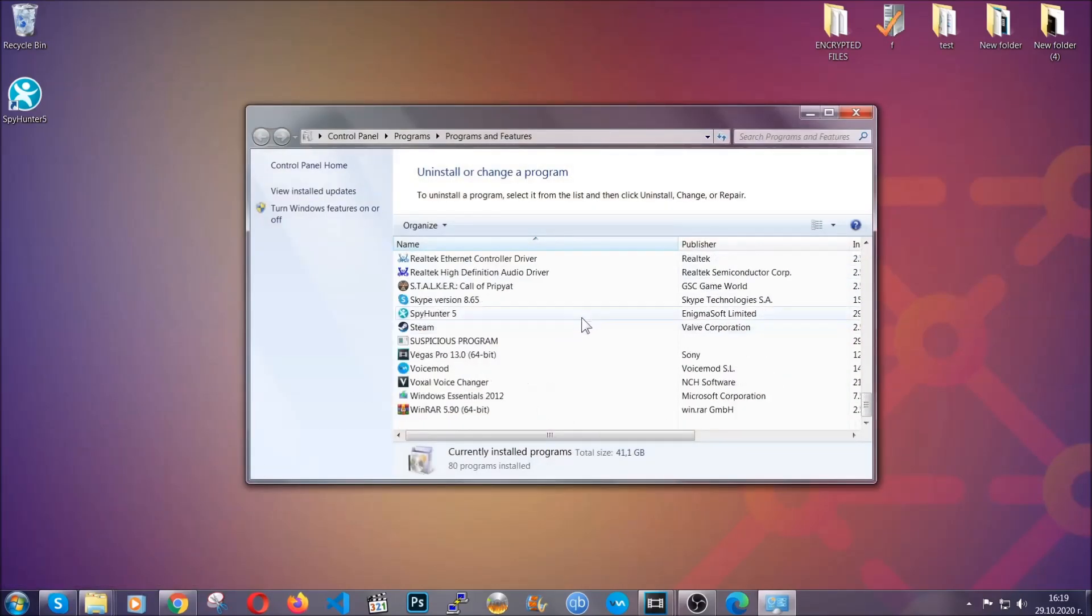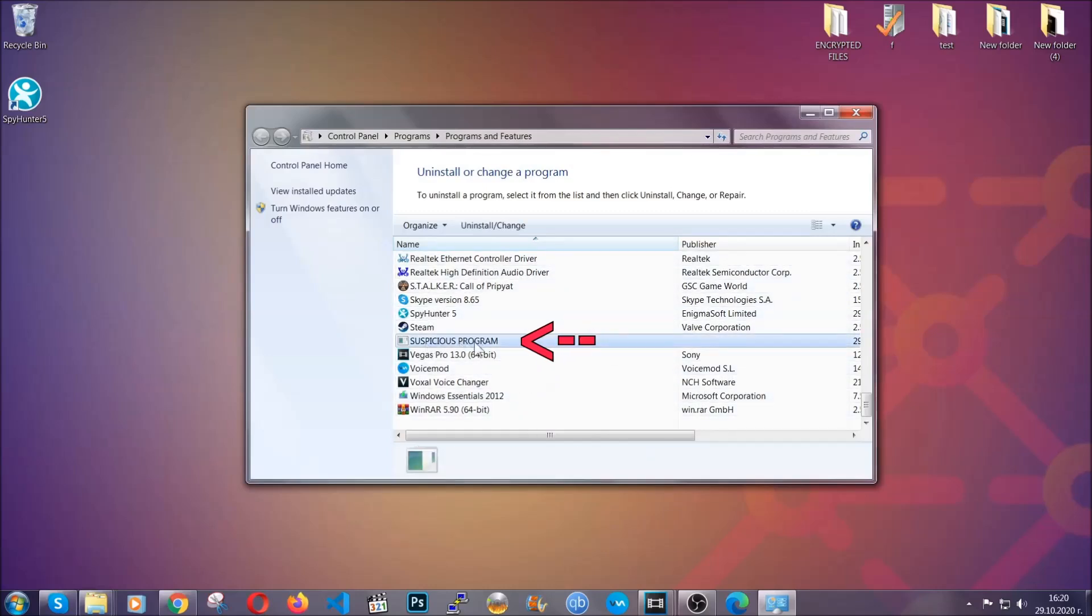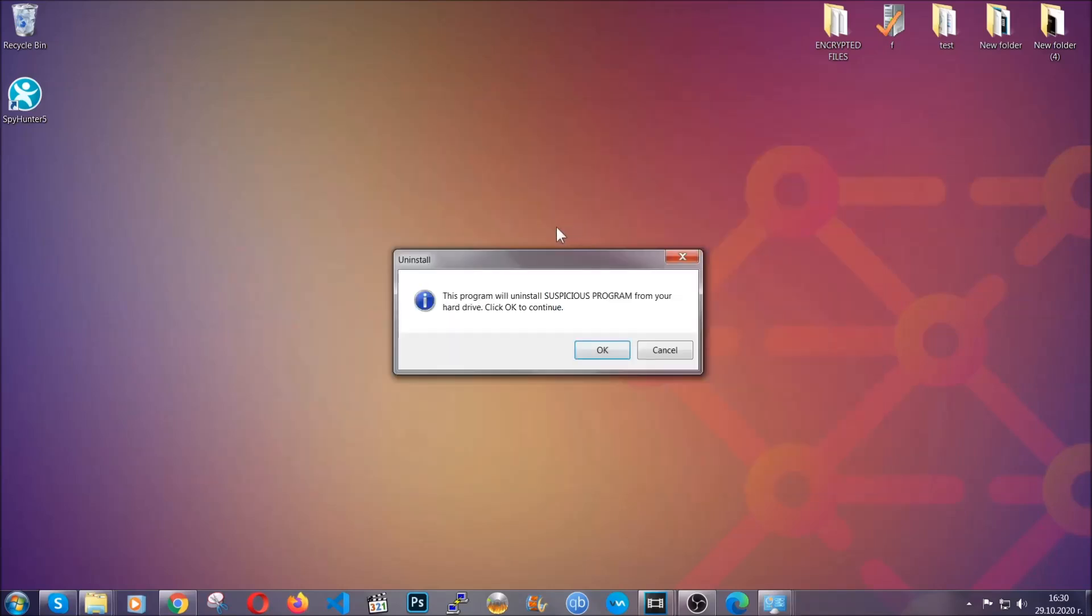When you do that, it's going to take you to the programs and features. All you have to do is locate the suspicious program, mark it with your mouse and then click on uninstall. This will make sure the program is gone from your computer.